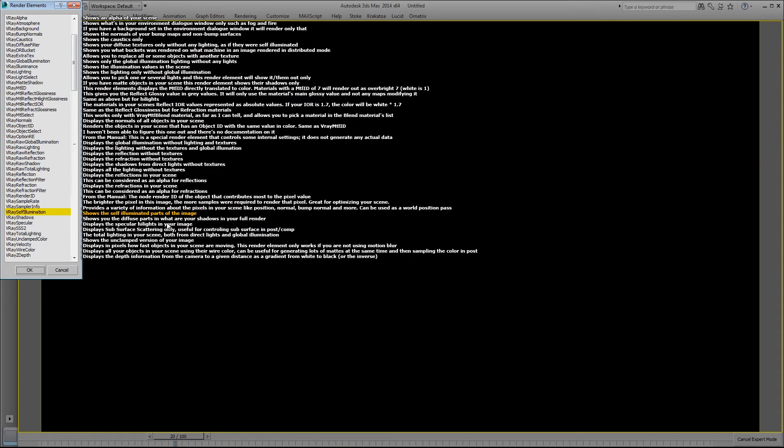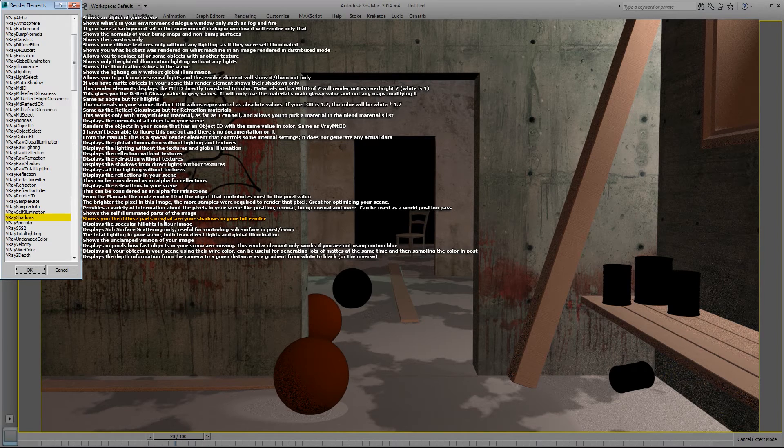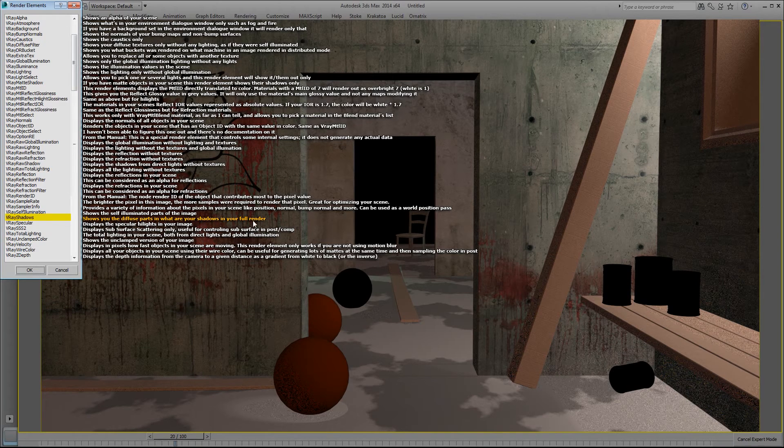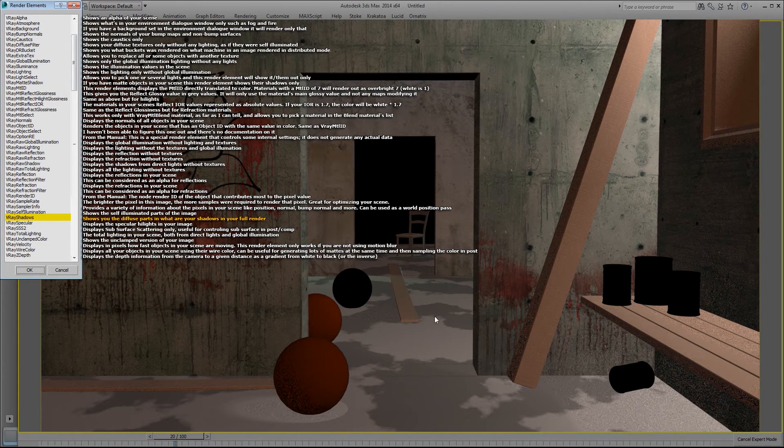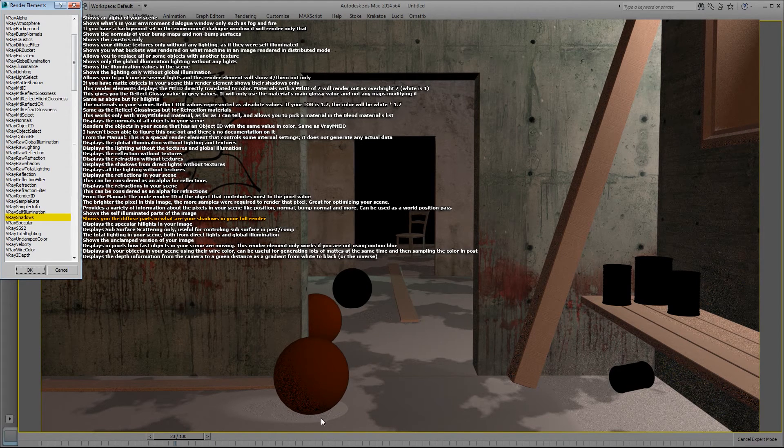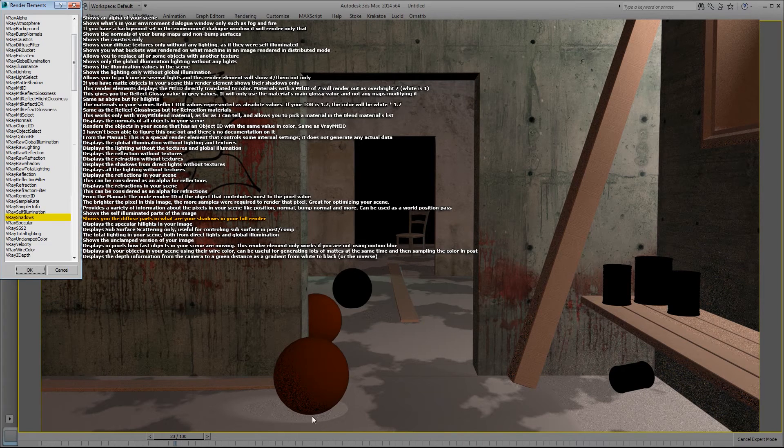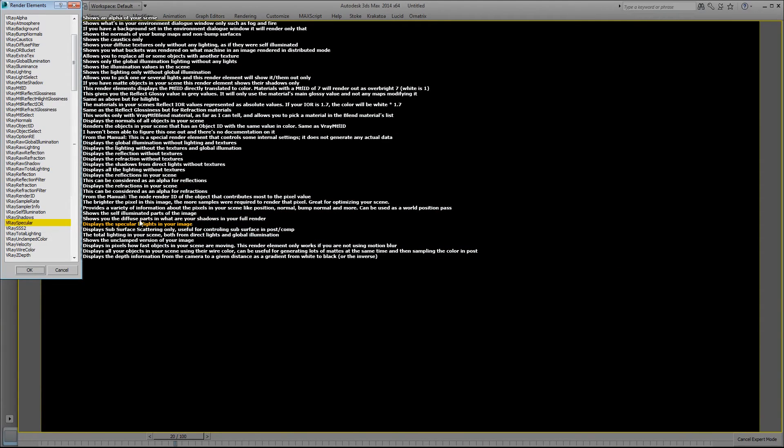V-Ray self-illumination shows the self-illuminated parts of the image. I don't have any self-illuminated objects, so it just shows up as black. V-Ray shadows shows you the diffuse parts in what your shadows are in your full render. So this is like the raw shadows, but this time we get the textures in those areas. I don't have a good texture under here, but if I had a good texture you'd see my texture here in the shadow areas. V-Ray specular displays specular highlights in your image, which I have none in my setup.